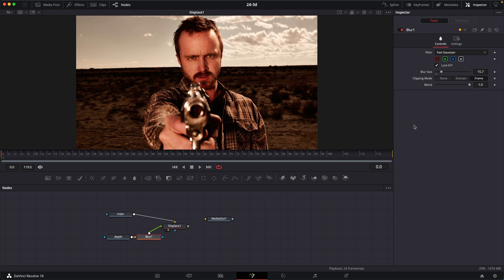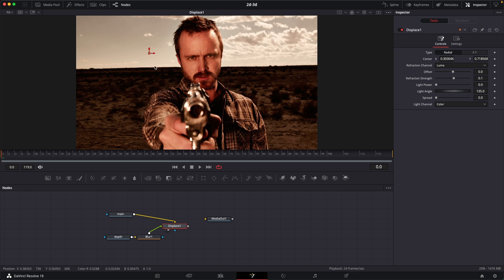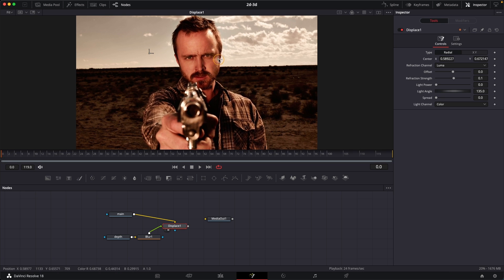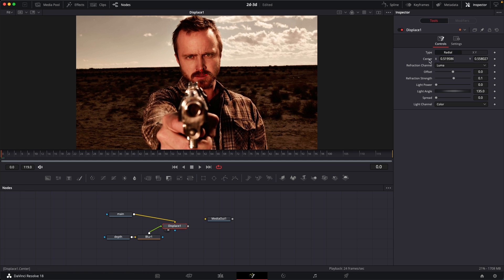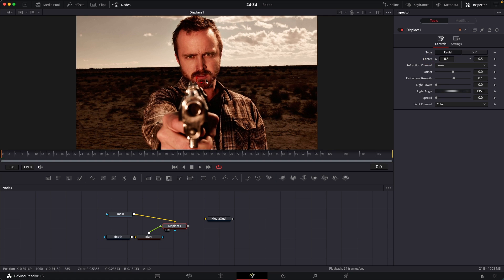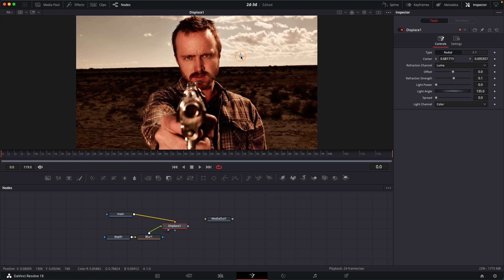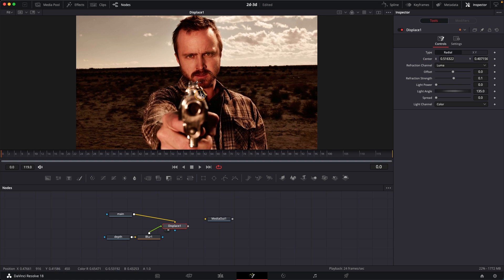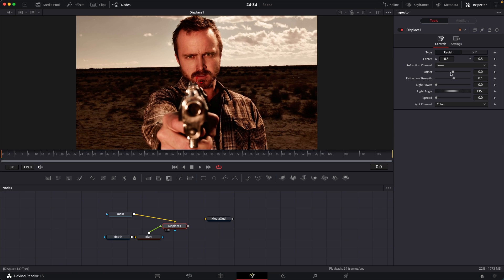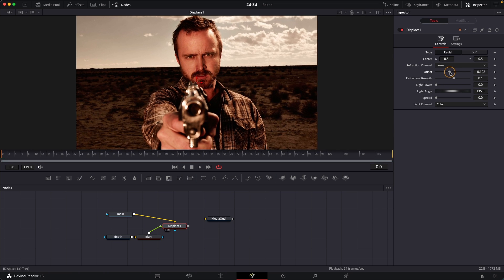So now if you go back to the displace, you can see that now we can just move around more freely around the scene over here and also our edges will not look that sharp. Also, you can go ahead and change the offset if you want, but I kind of like the default values over here.